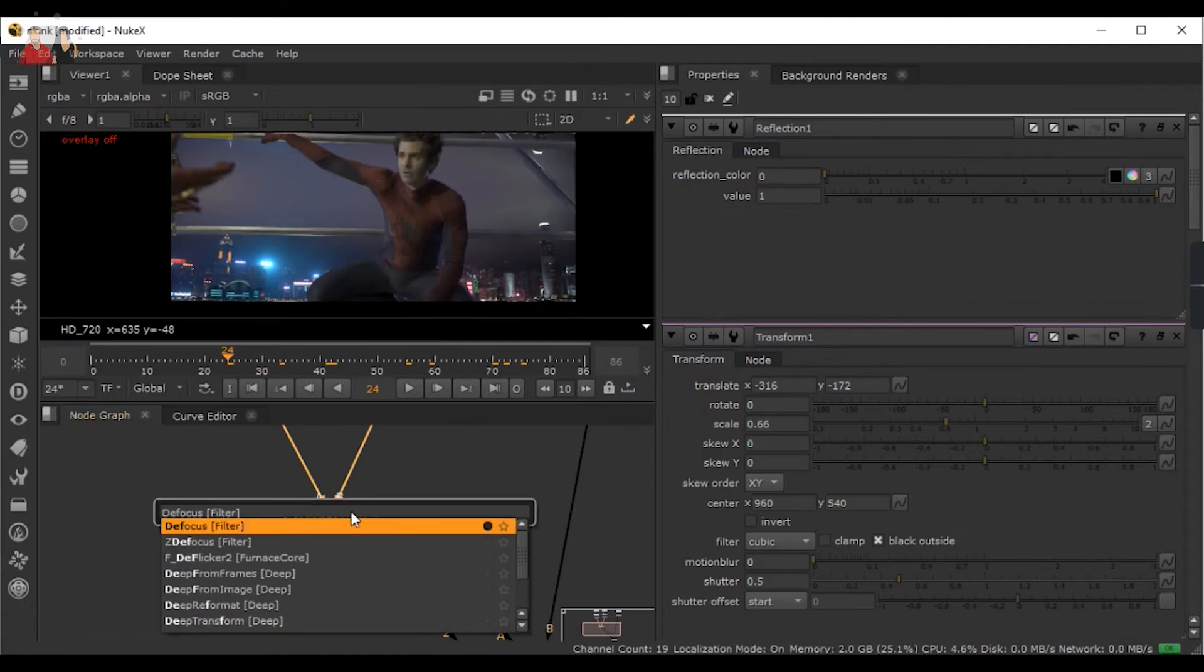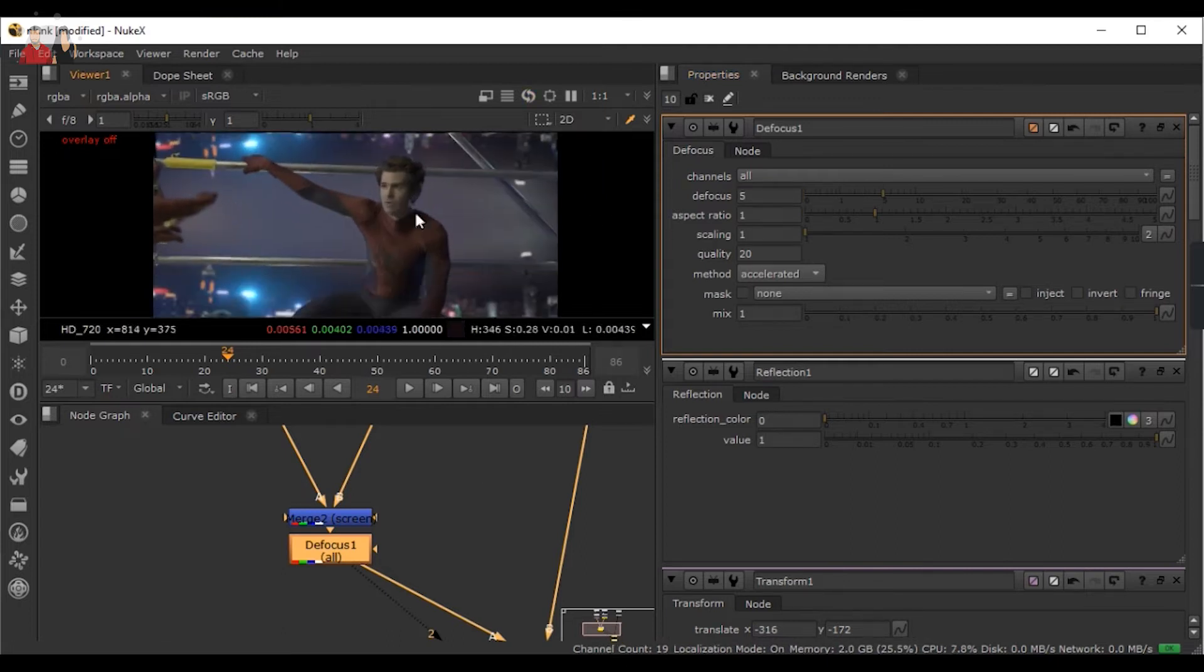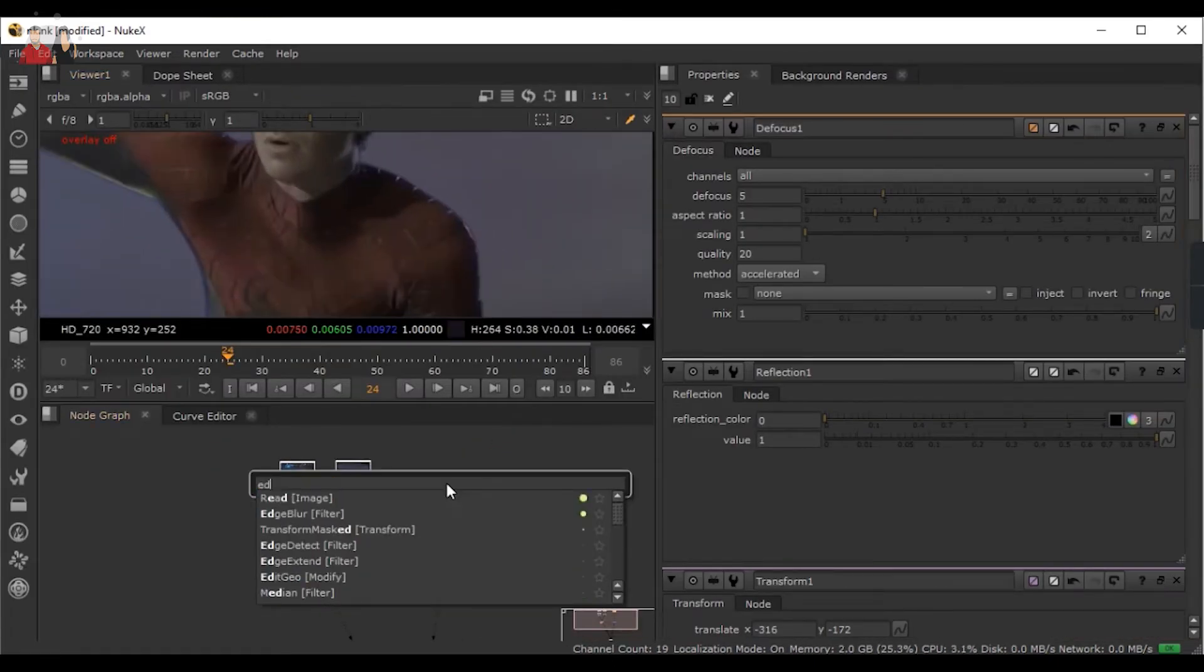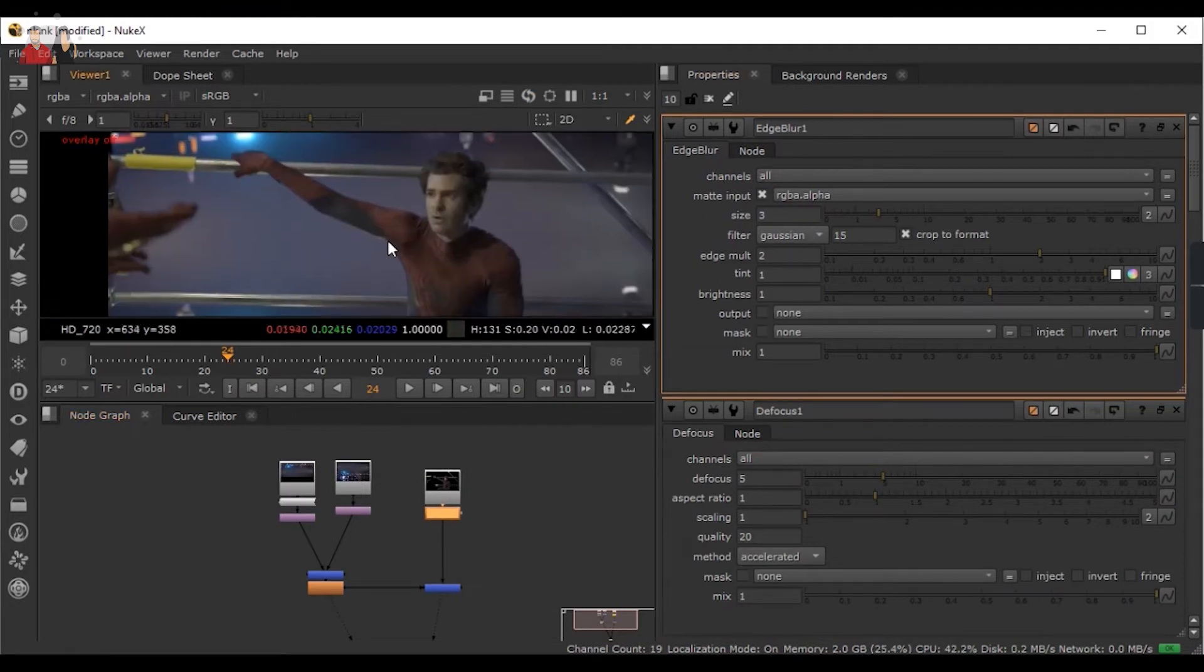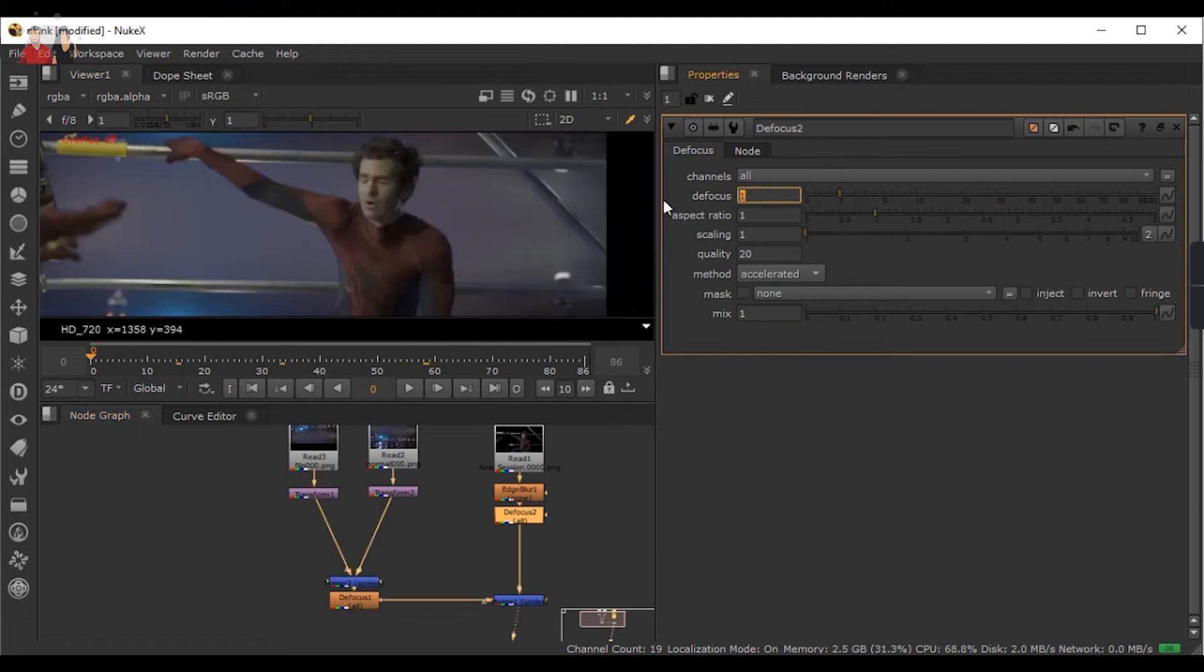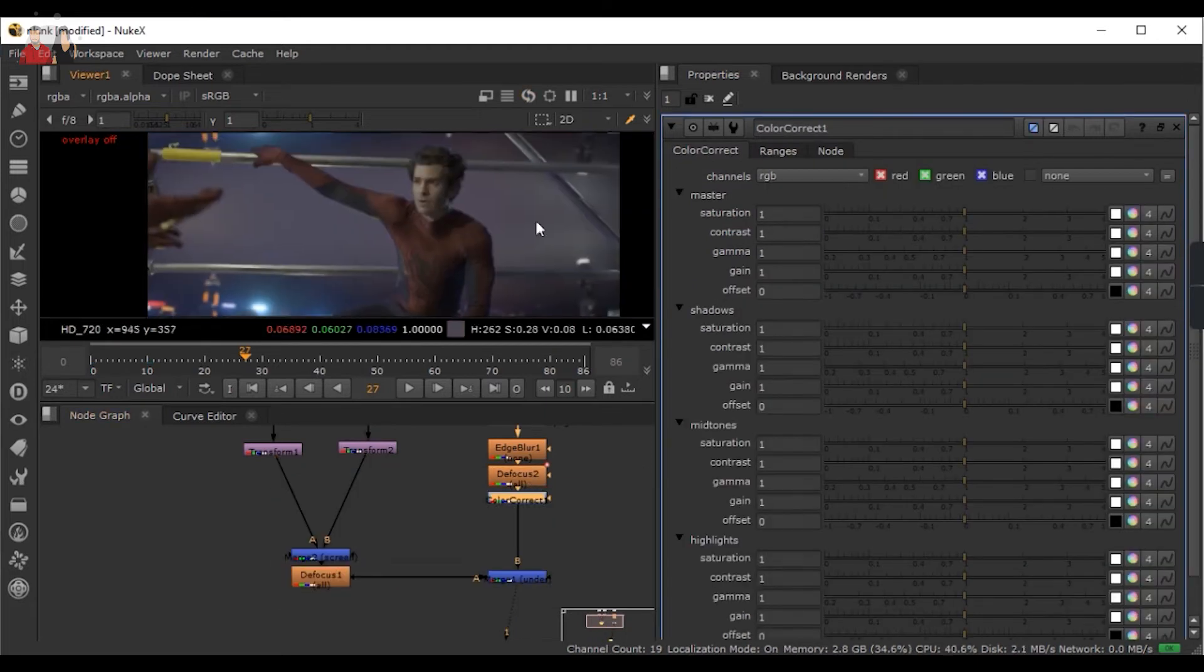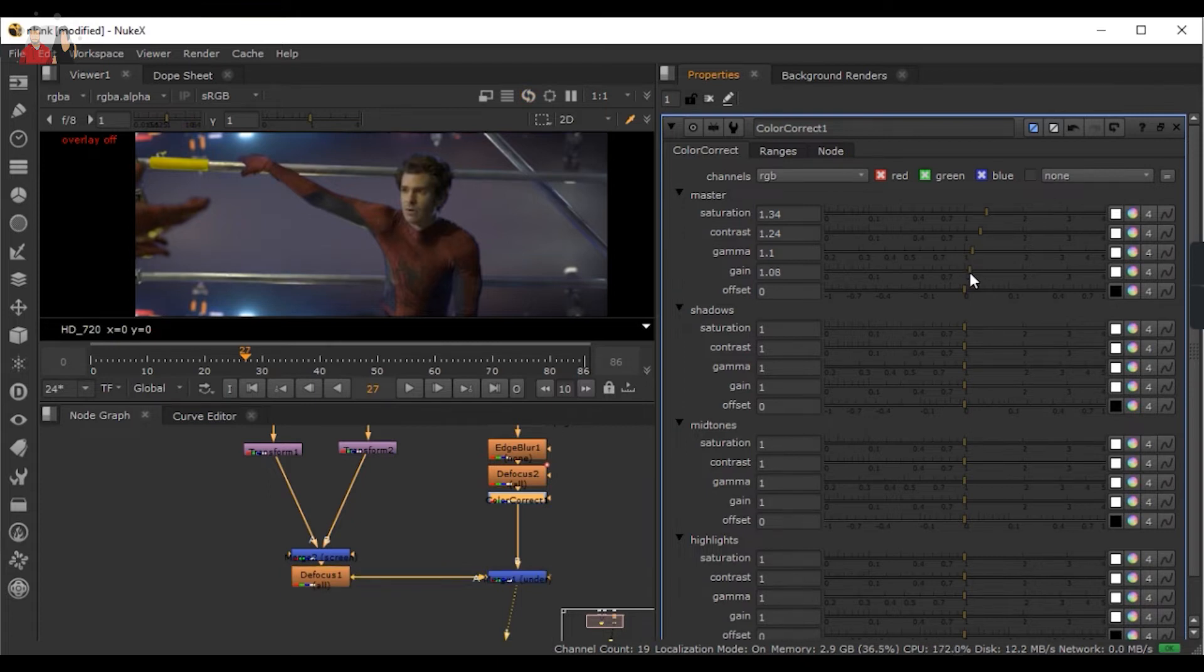It came out how I wanted. Now I'll be adding some defocus so the edges will blur out. For the front characters I'm going to use some edge blur so it perfectly matches. For the fun thing I just thought to give a small defocus animation at the start so it will look a bit more cinematic. After that I started the color correction.